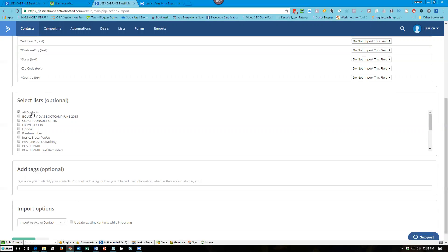You can do separate lists, but in my opinion it makes it more complicated later on. Because then when you go to mail something out, you got to go this list, that list, this list, that list, and then put all the tags and segmentation. So it kind of creates a bigger mess.